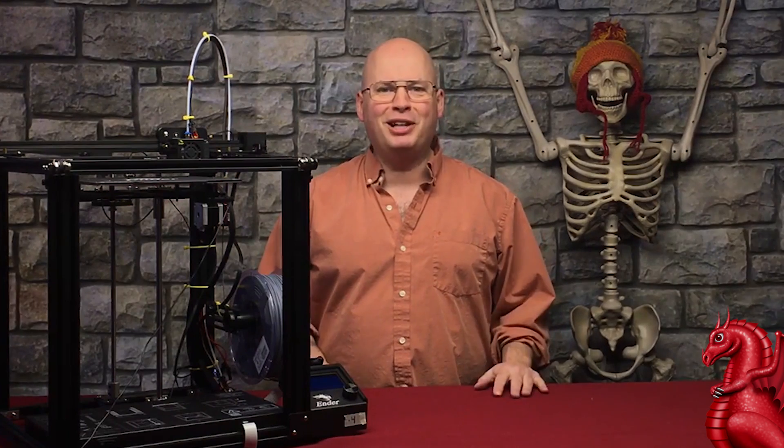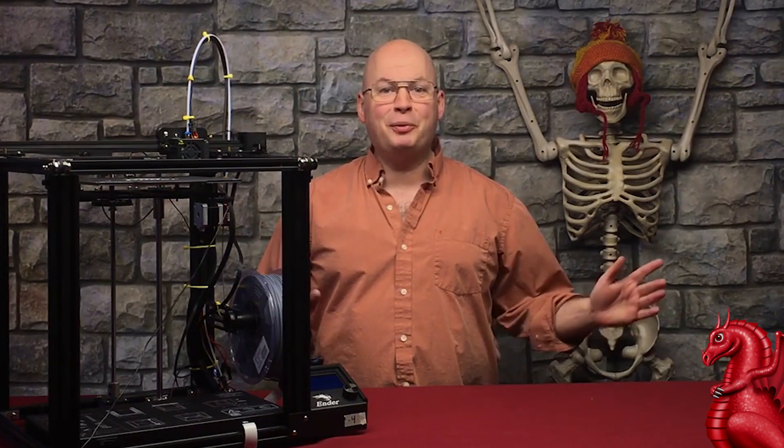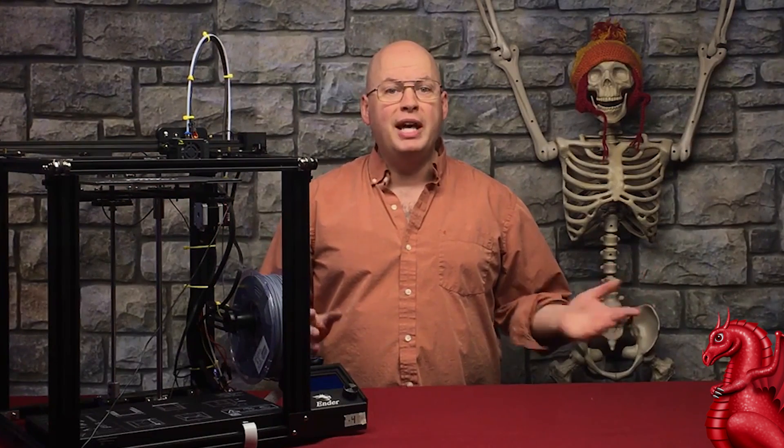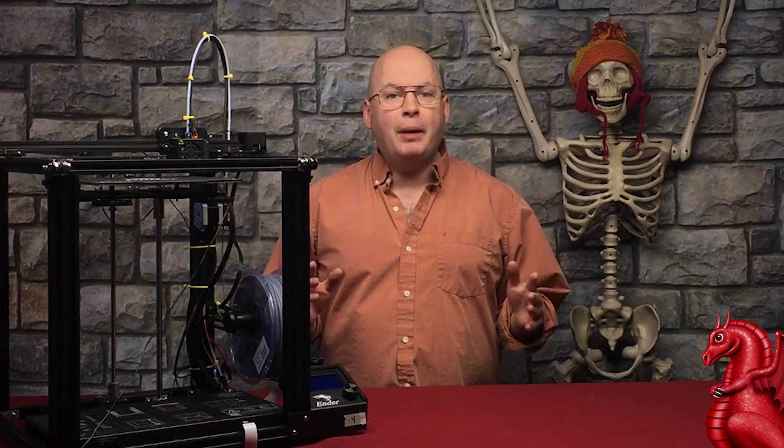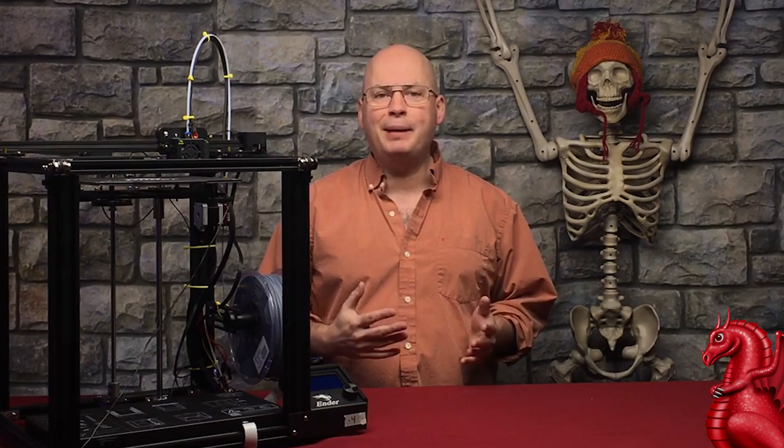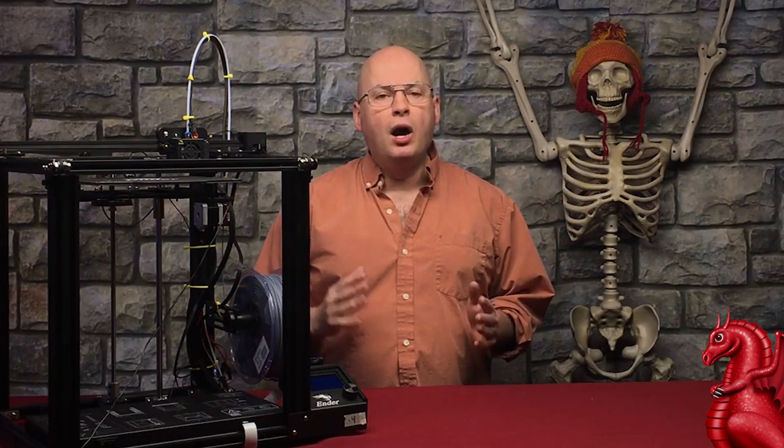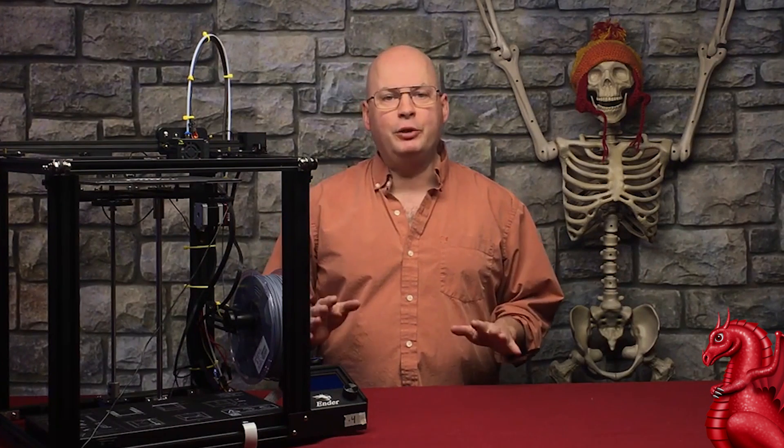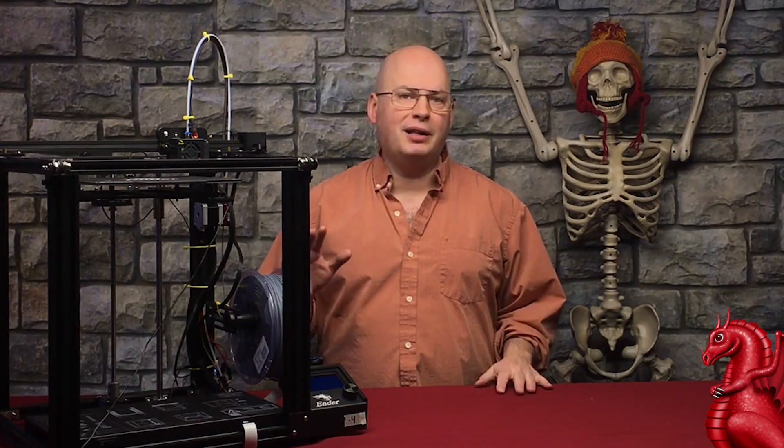Hey everybody, my name is Tom Tullis. This is the Tomb of 3D Printed Horrors, and today I'm going to show you how to eliminate salmon skinning on your prints that you get off of your Creality Ender 3s, Ender 5s, CR20s, and CR10s.